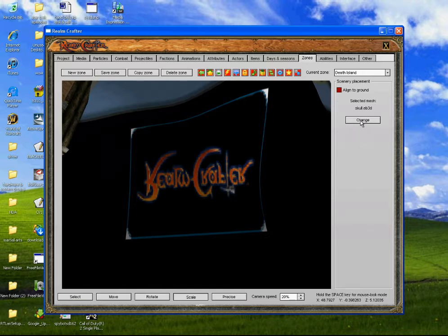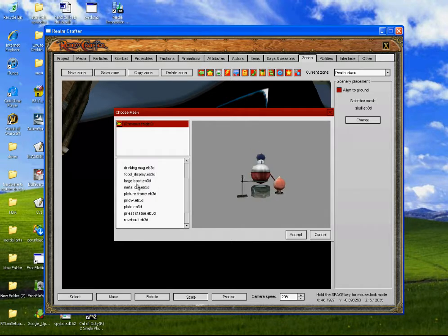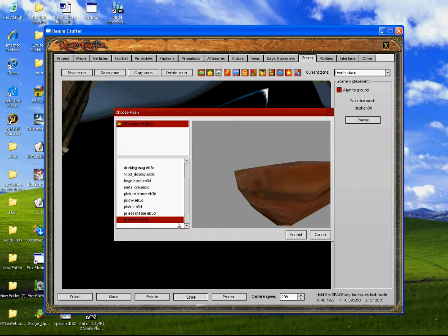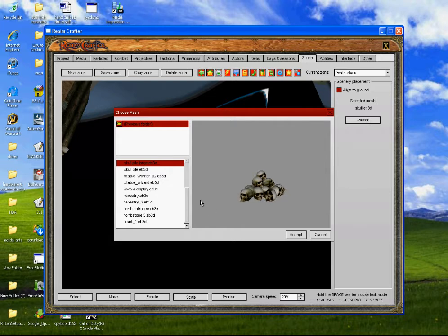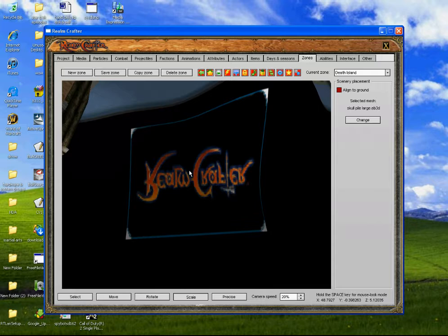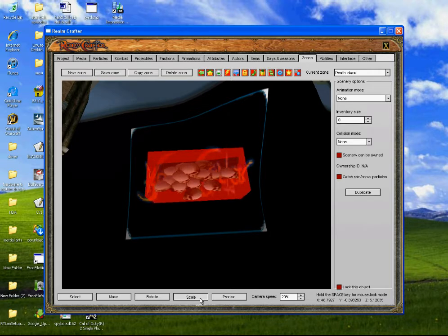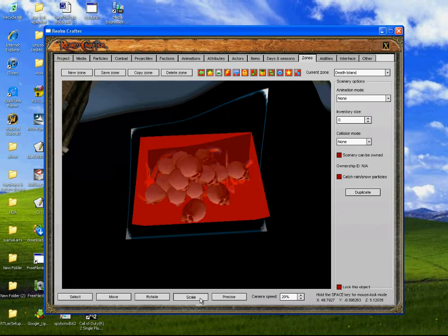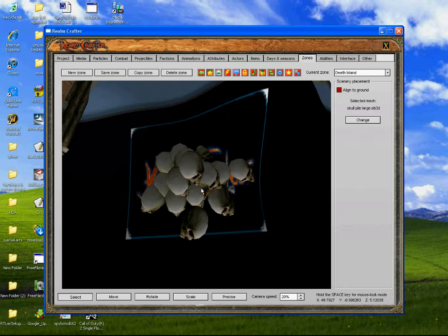First we need to find something that will do it — we will have a skull pile. Put it there, and then we'll scale it so it's around the same size as this area that we're putting it in, like that big.